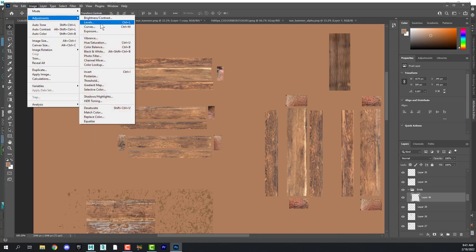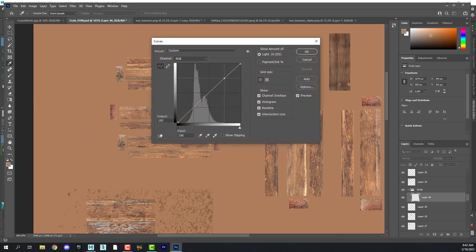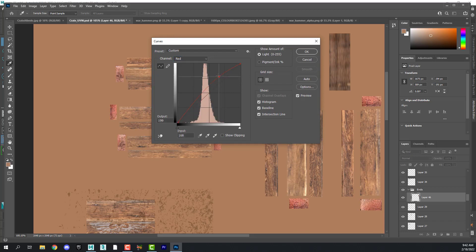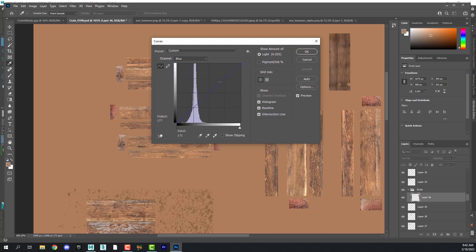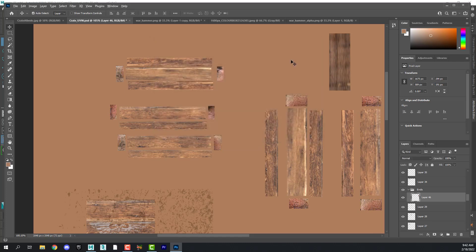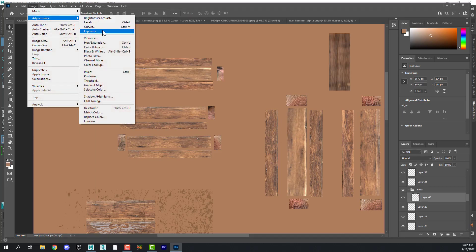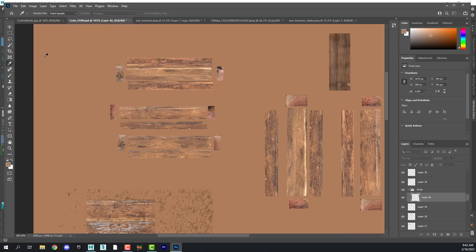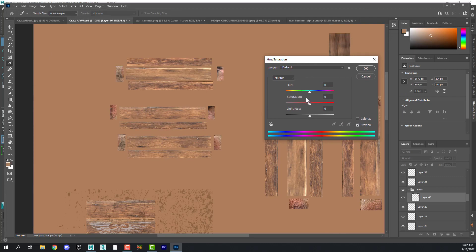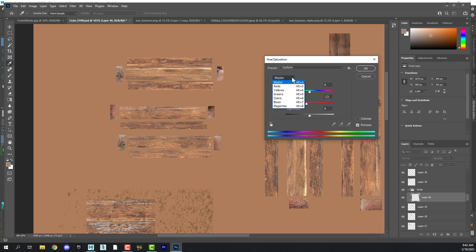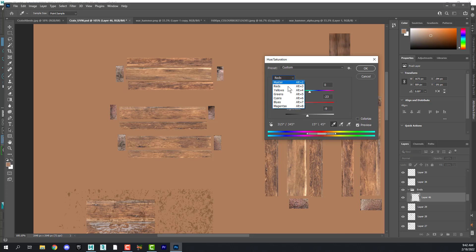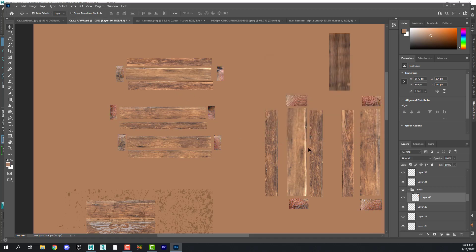I use curves often, and that allows you to adjust the master channel and the red, the green, and the blue independently. I also use exposure sometimes. And I tend to use hue and saturation. Hue and saturation is a good one because you can desaturate a color that might be too vivid, take it all the way to black and white. You can also say if this was too red, you can desaturate just the reds. You can also increase the lightness of individual channels. You can bring the yellows back up. So that's a very useful tool.